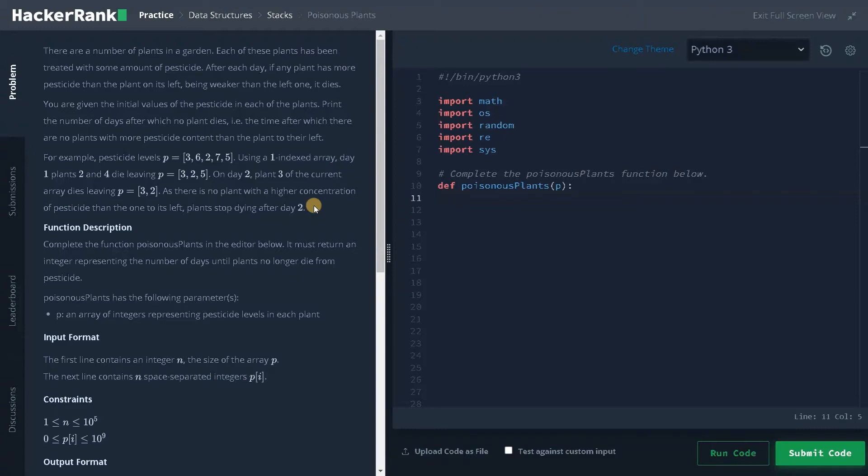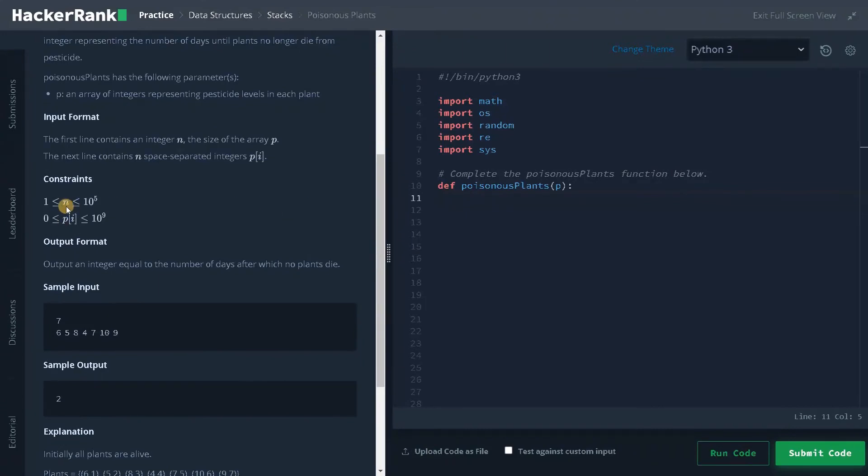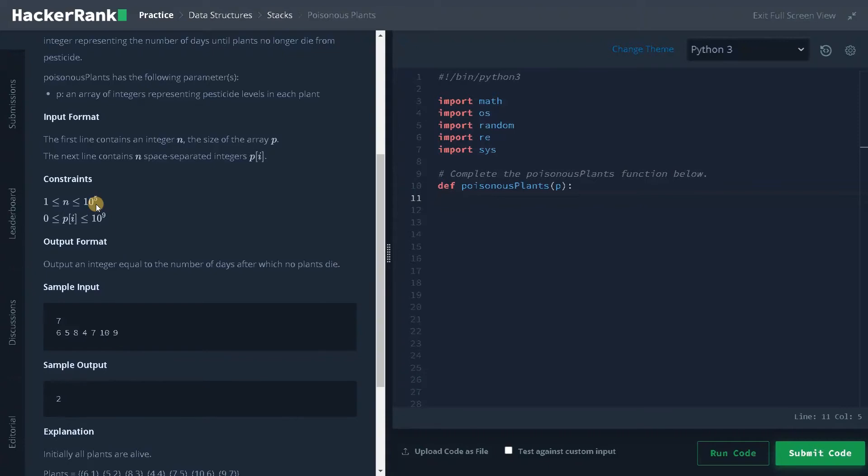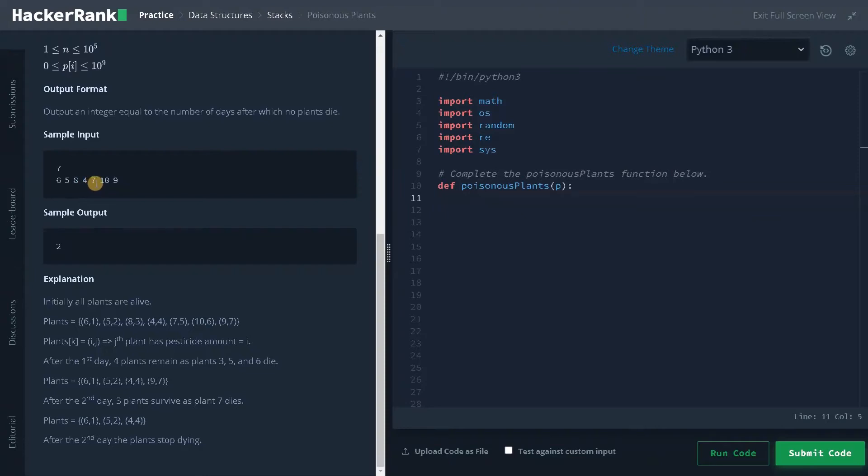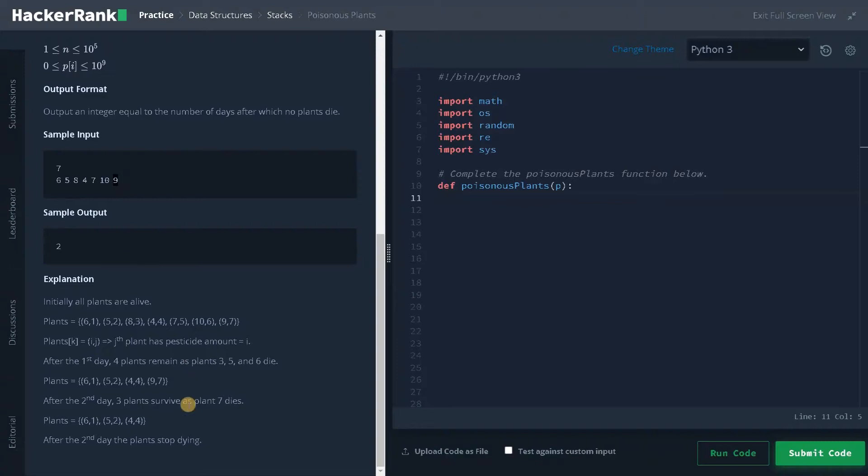Let's see the constraints now. Here N can go up to 10 to the power of 5 and the pesticide level can go up to 10 to the power of 9. So we can solve this problem using the brute force approach, but I'm choosing the optimal approach. Let's see an example. Here we have some level of pesticides. Initially all plants are alive. So if we compare from the left, 6 will be alive, 5 will be alive, 8 will be dead, 4 will be alive, 7 will die, 10 will die. After the first day, plants 3, 5 and 6 die. After the second day, plant 7 dies. After the end of 7th day, 6, 5, 4 will be remaining, so that all the plants stop dying. We have understood the basics of the problem of how it works. Let's solve the problem now.